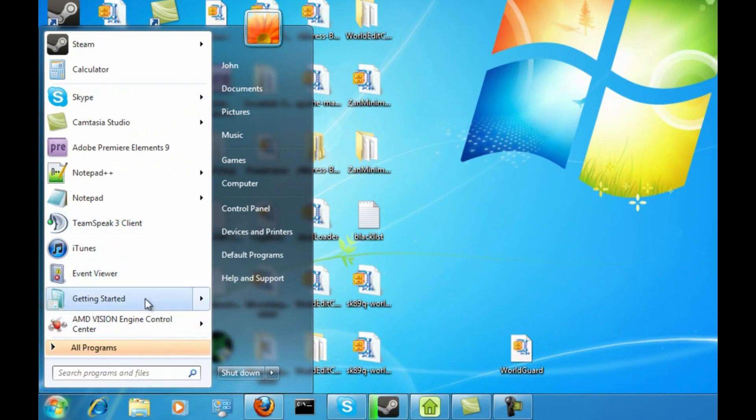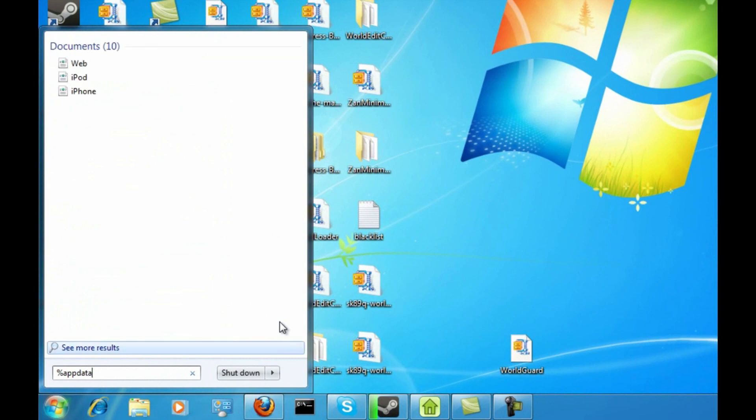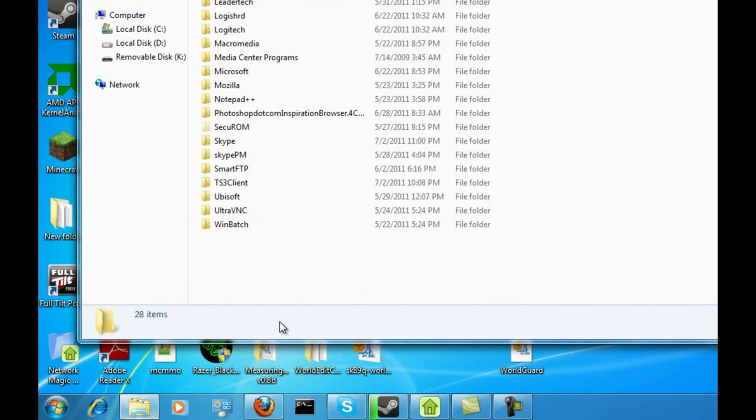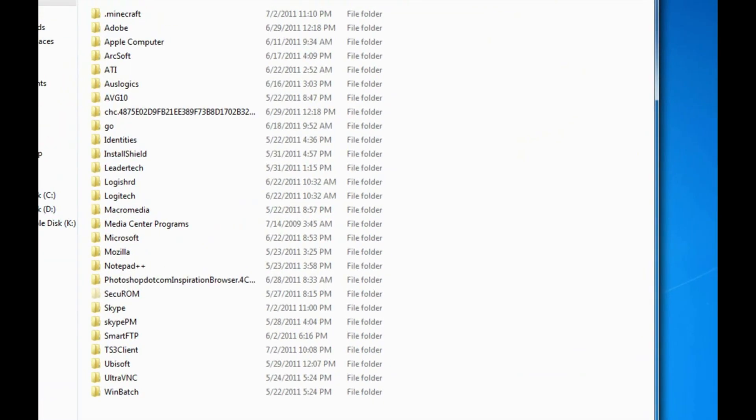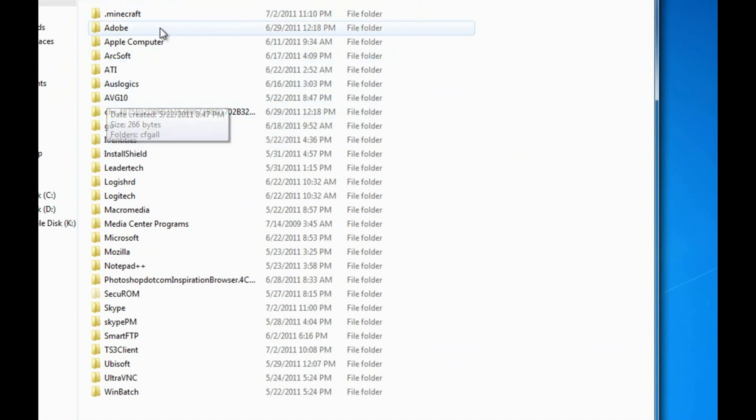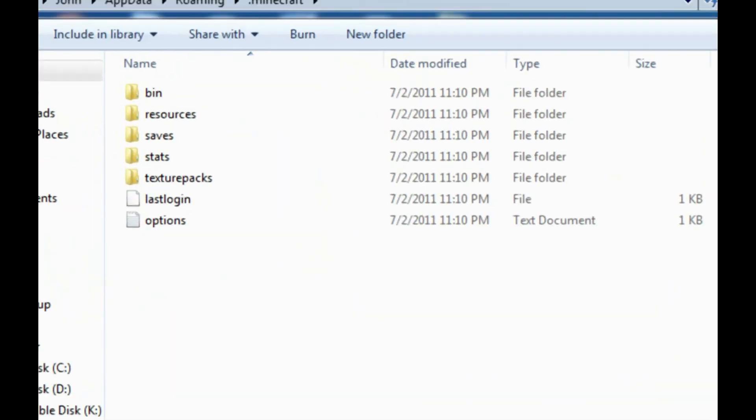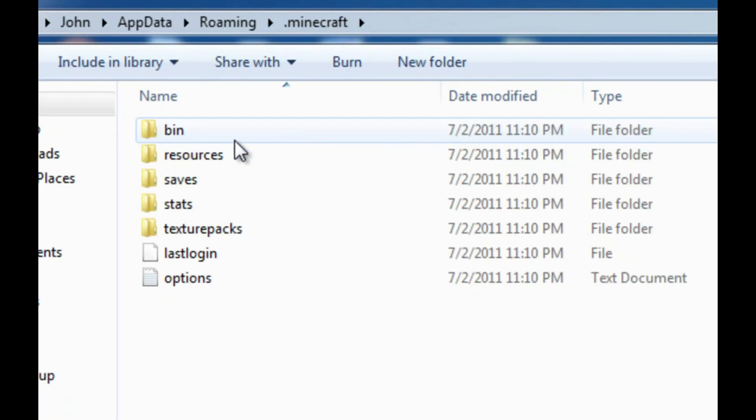Alright, so first you're going to want to open up your start menu and type in %appdata%. I'm going to hit enter. It's going to bring me into this folder. The path is C users drawn app data roaming, and that's for Windows 7. I think for XP it would be like C, documents and settings, users, whatever your name is. Something like that. But I'm going to click on the .minecraft folder. I'm going to go into my bin.